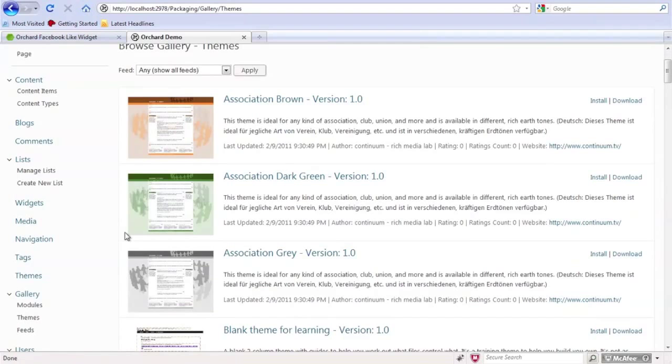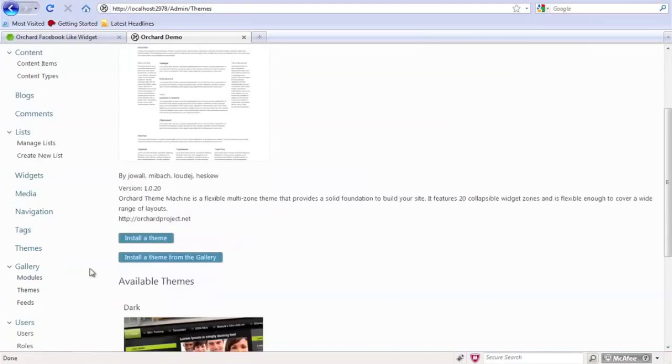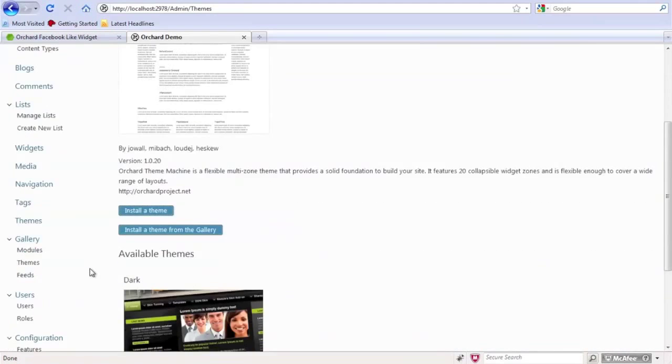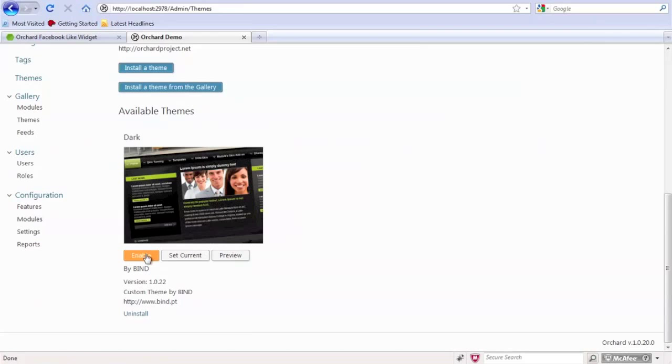So if we come over here to the themes in the menu, we can see our current theme. But we can also see that it added this new theme.